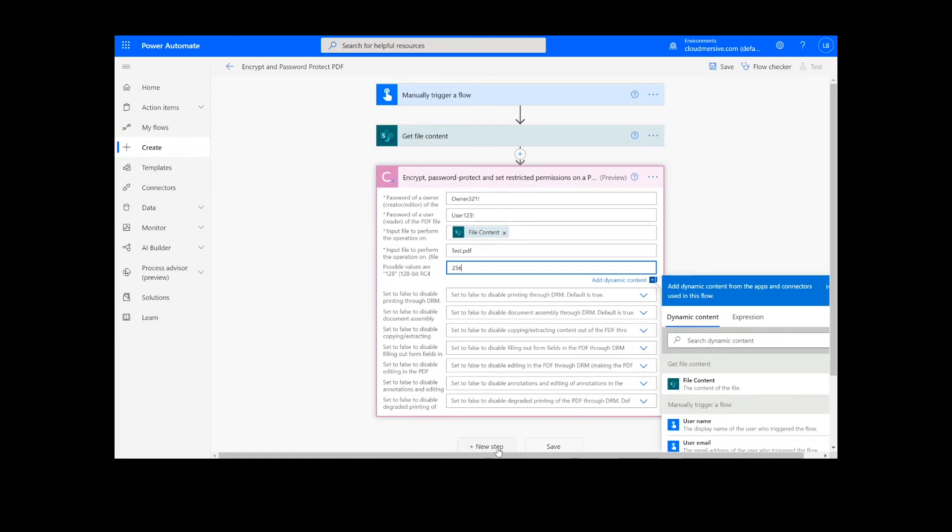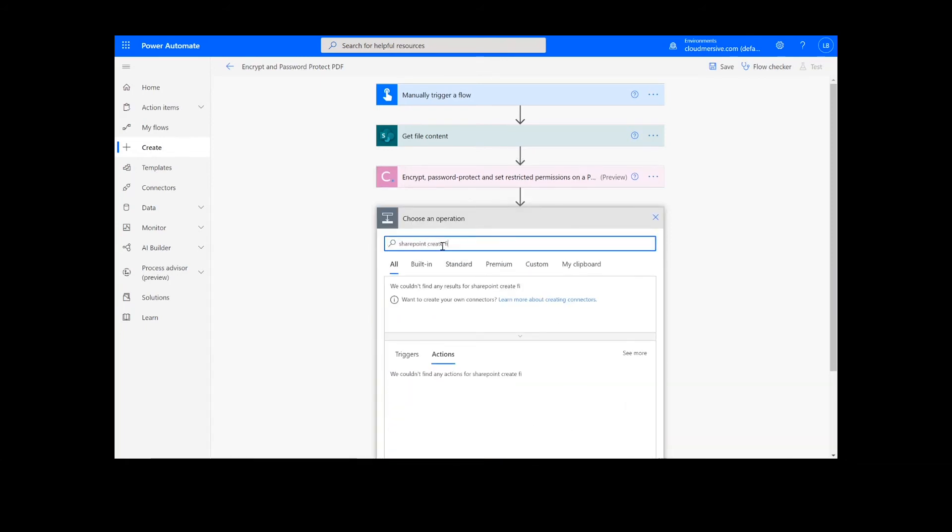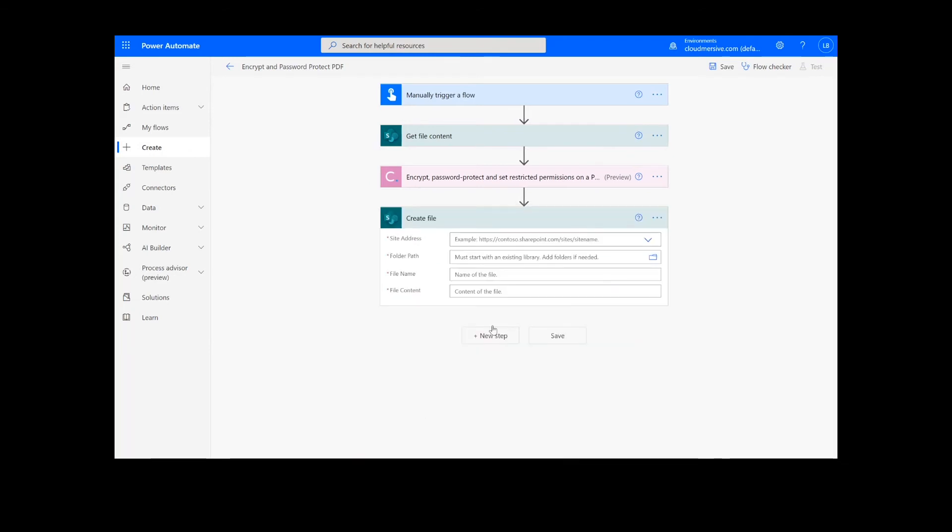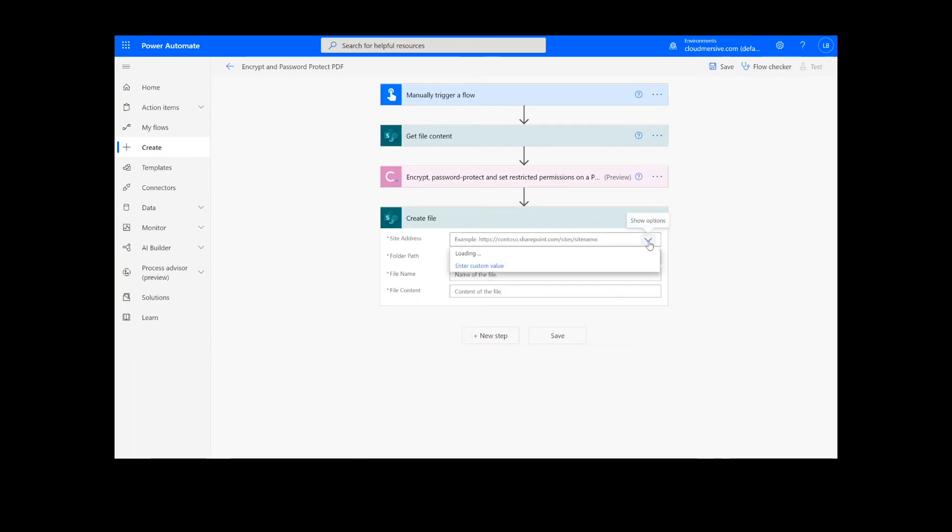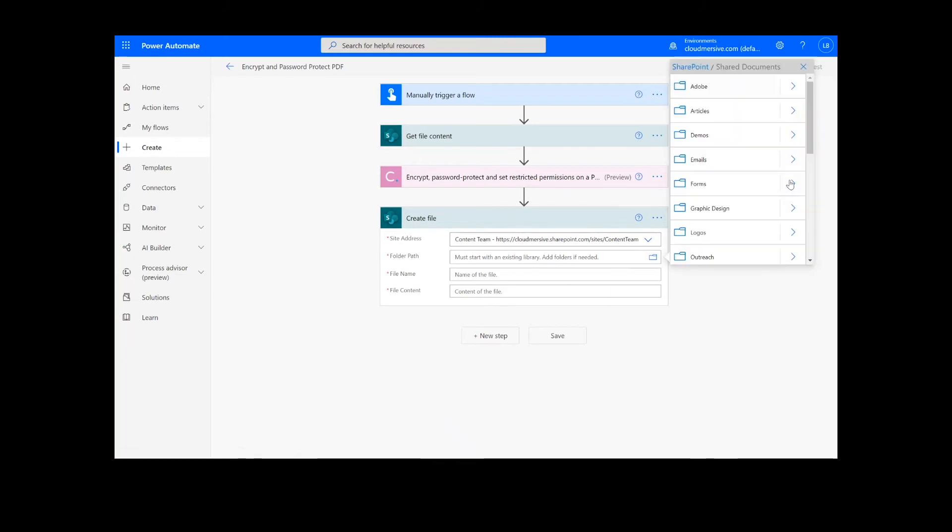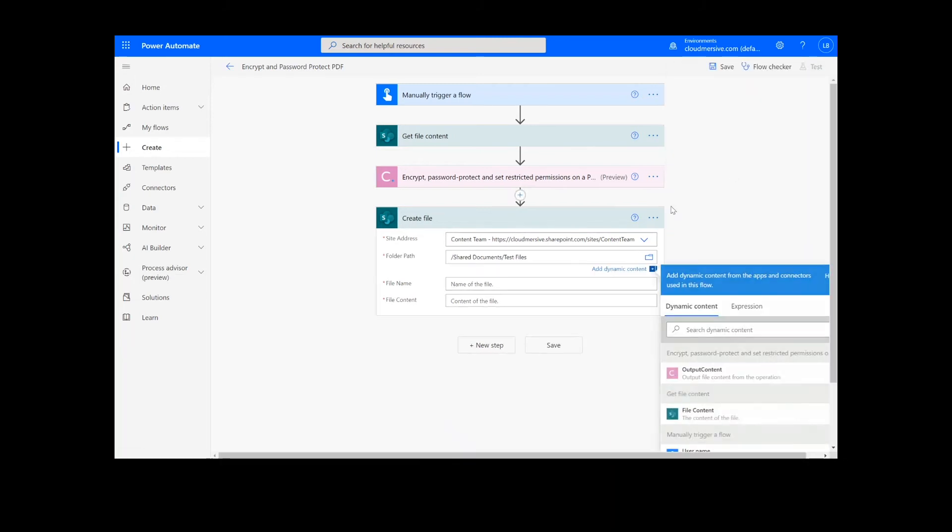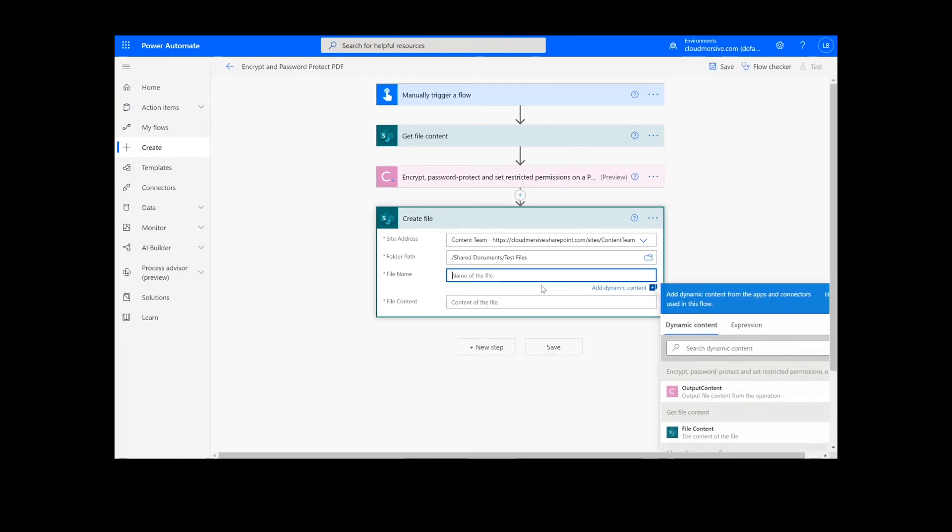Now, for our last step, we're going to add a create file action for our output. I will choose the desired location for my file, including the SharePoint address and folder path. Then I will add a name for the file and choose the output content from the previous PDF action.